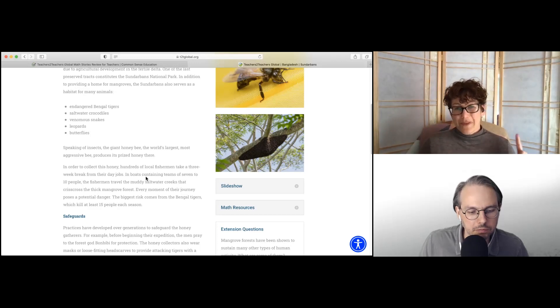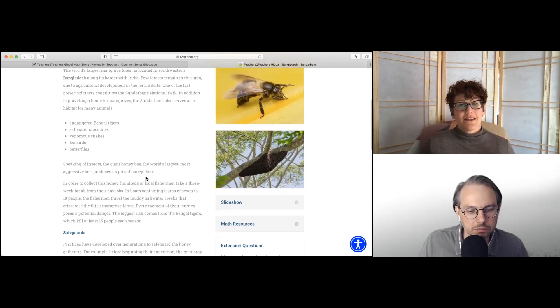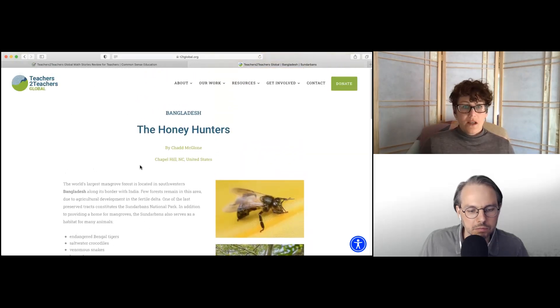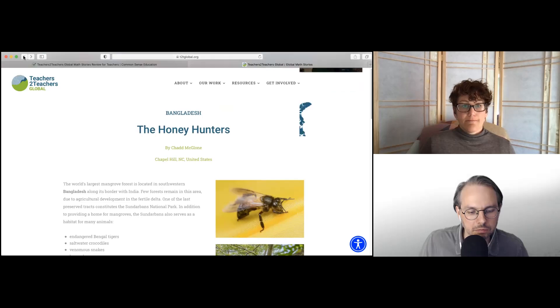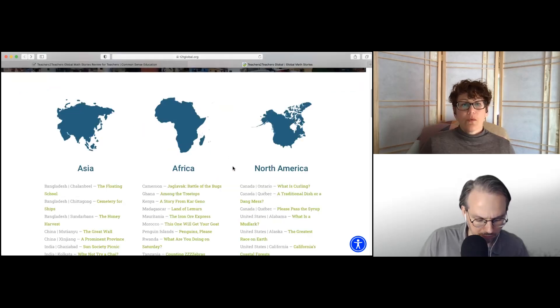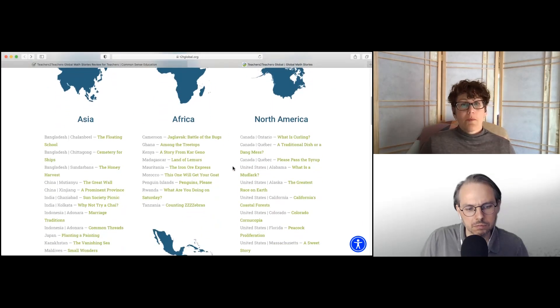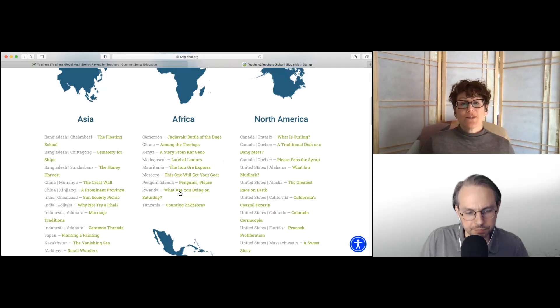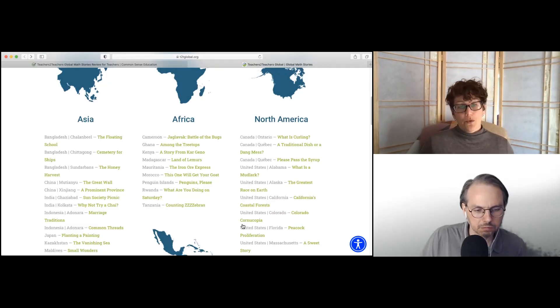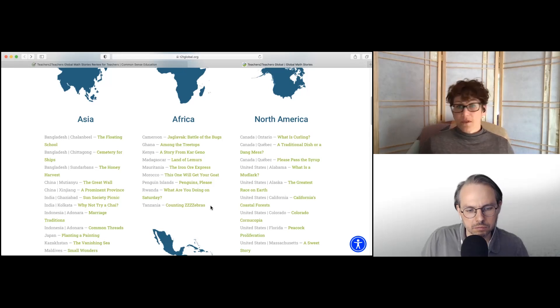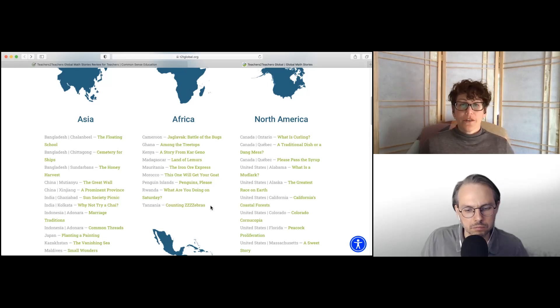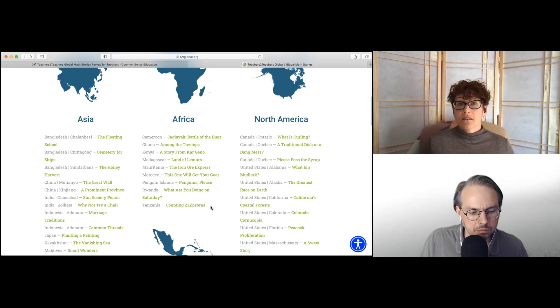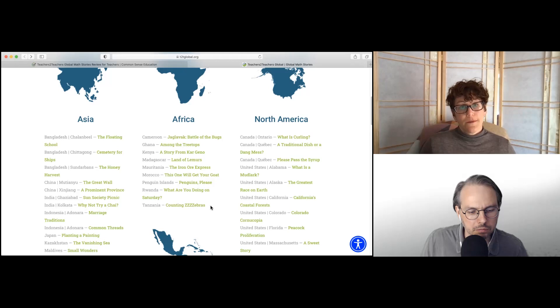The biggest drawback I think about the site is that there's no way to sort. As you could see, there's no way to sort by grade level or by math concept, which is a huge drawback. So you really do have to poke through and figure out what's going to work for your classroom. But if you find the right thing, you can see that year after year, these might be really useful.